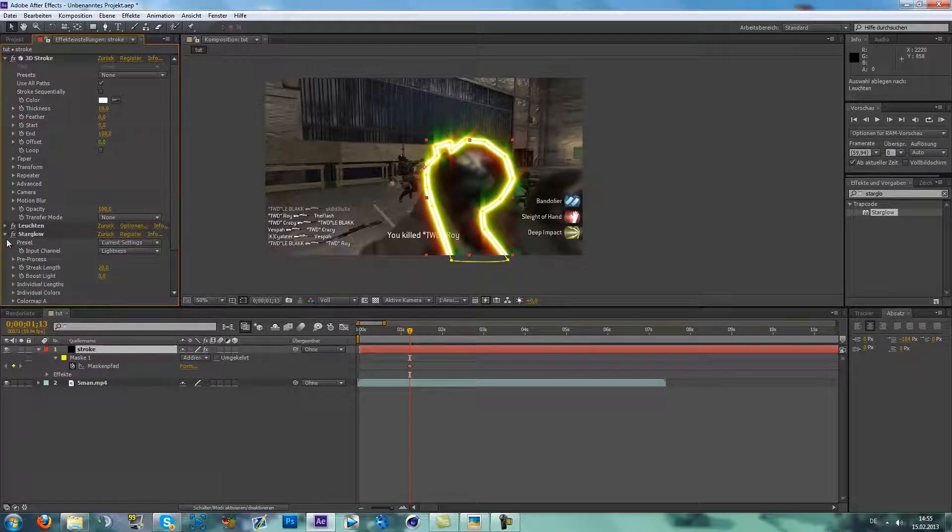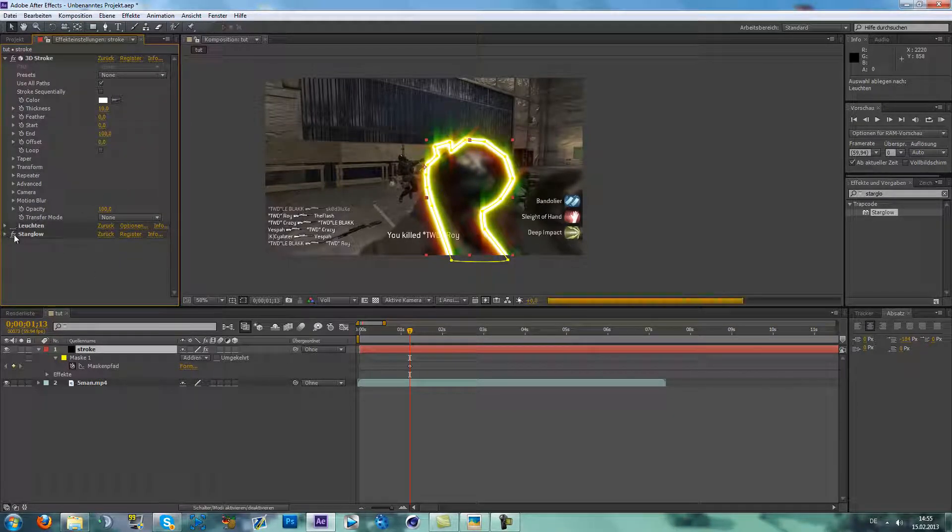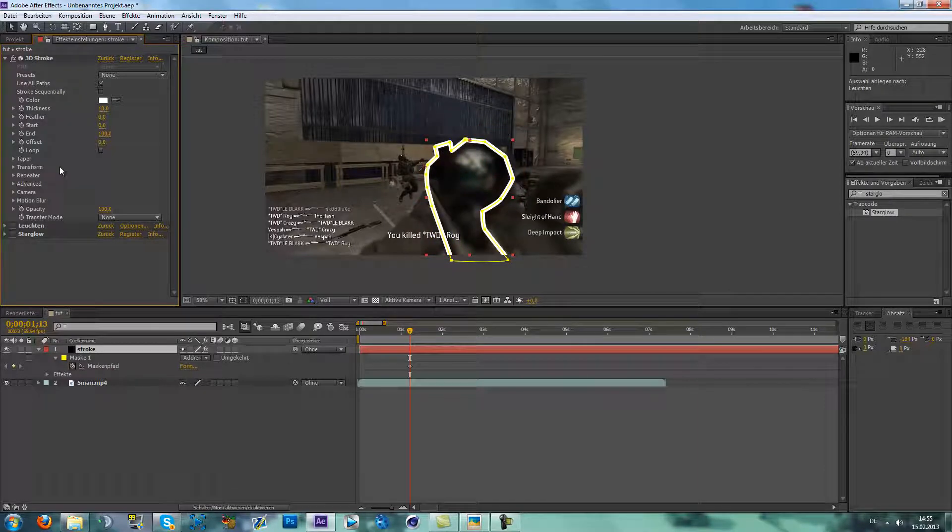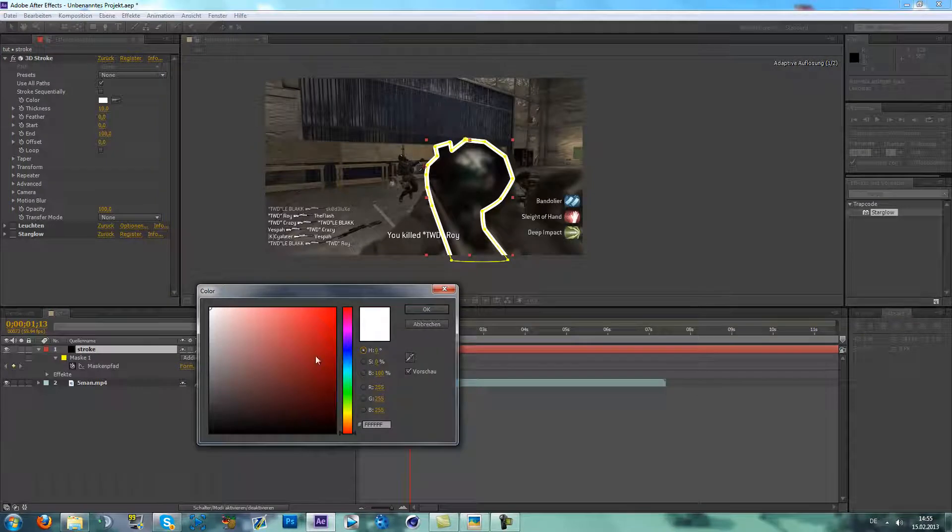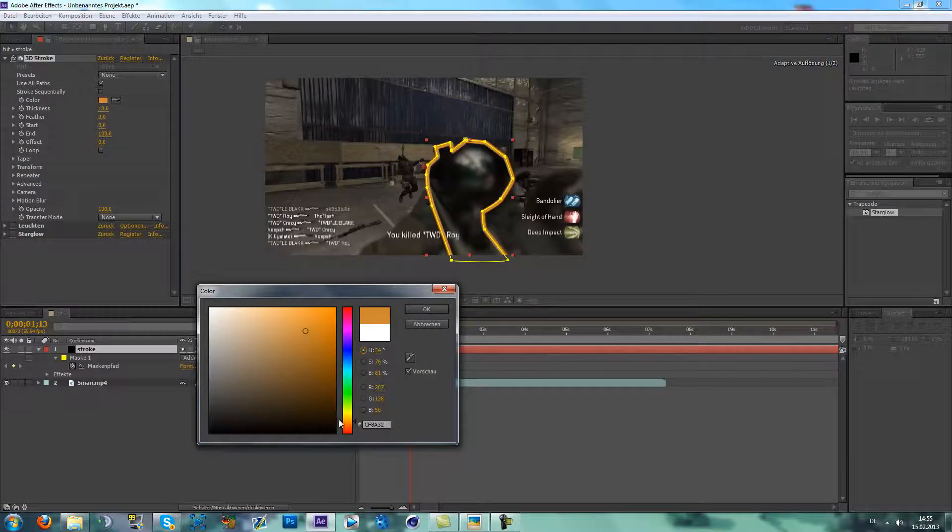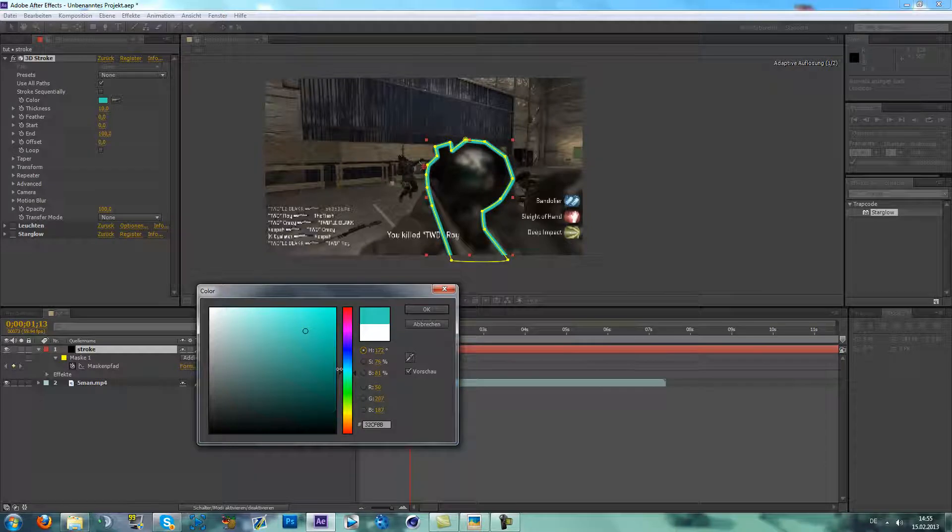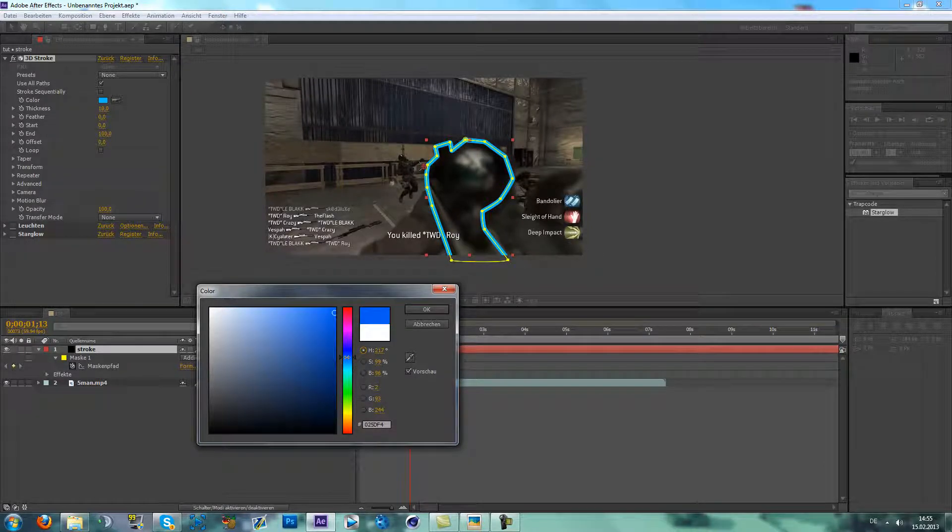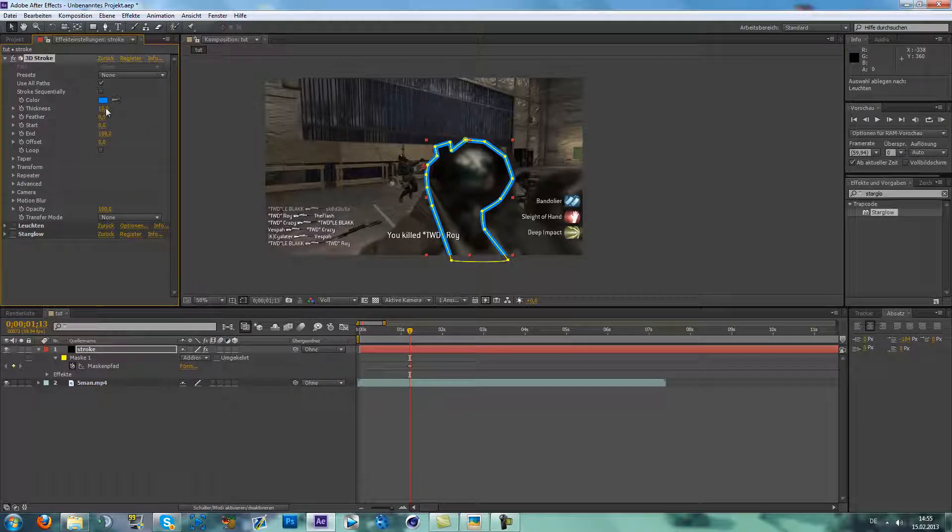So first, let's just disappear. We can change the color, maybe orange or green. Blue, blue is cool. Blue, yes.